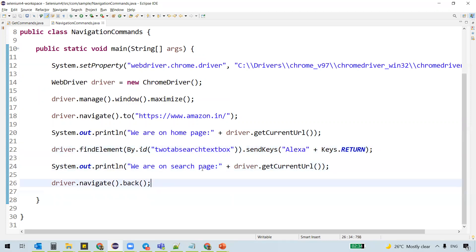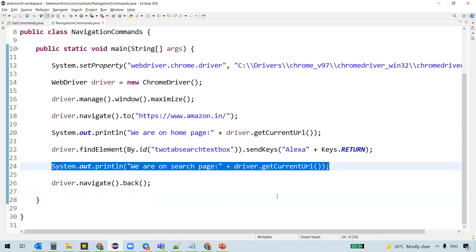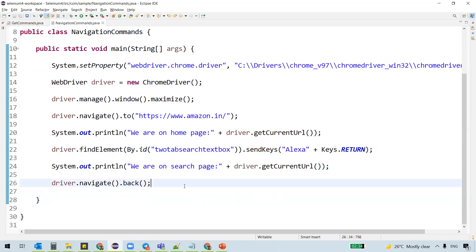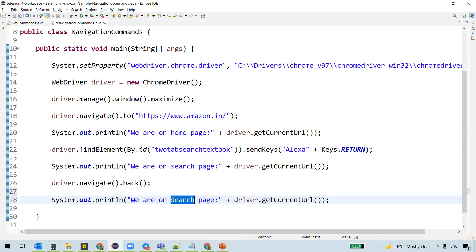And we wanted to go back. After going back, we should be on the home page again. We are on home page again.